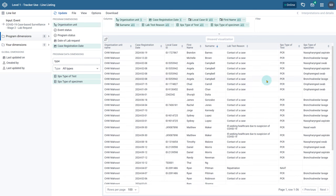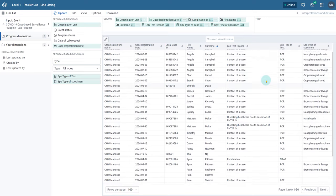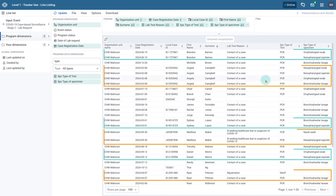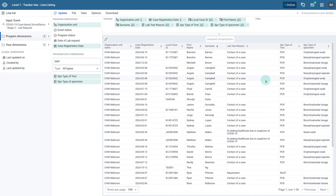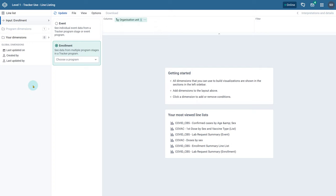We can then scroll through it and see that there are multiple lines dedicated to the same person. Each of these records will have multiple events associated with the lab request stage, so each of these events are listed in the line listing app when choosing events as the input type.